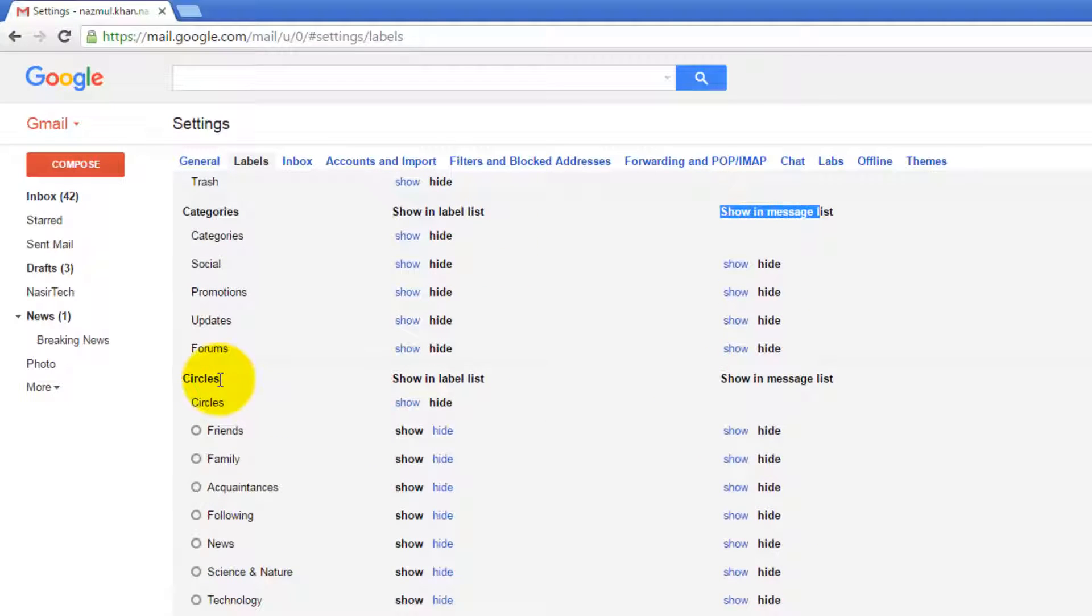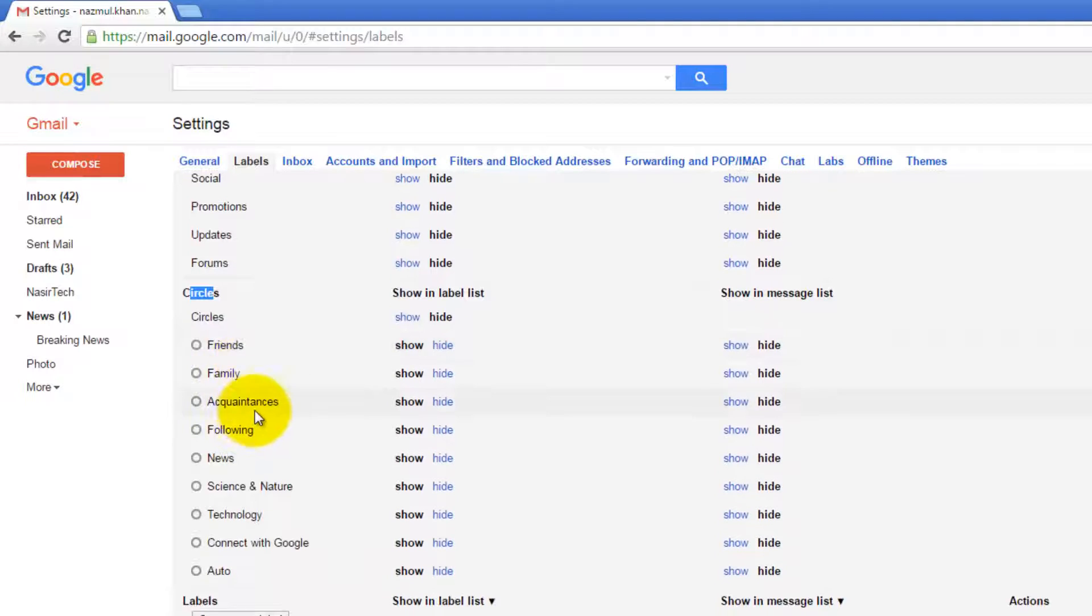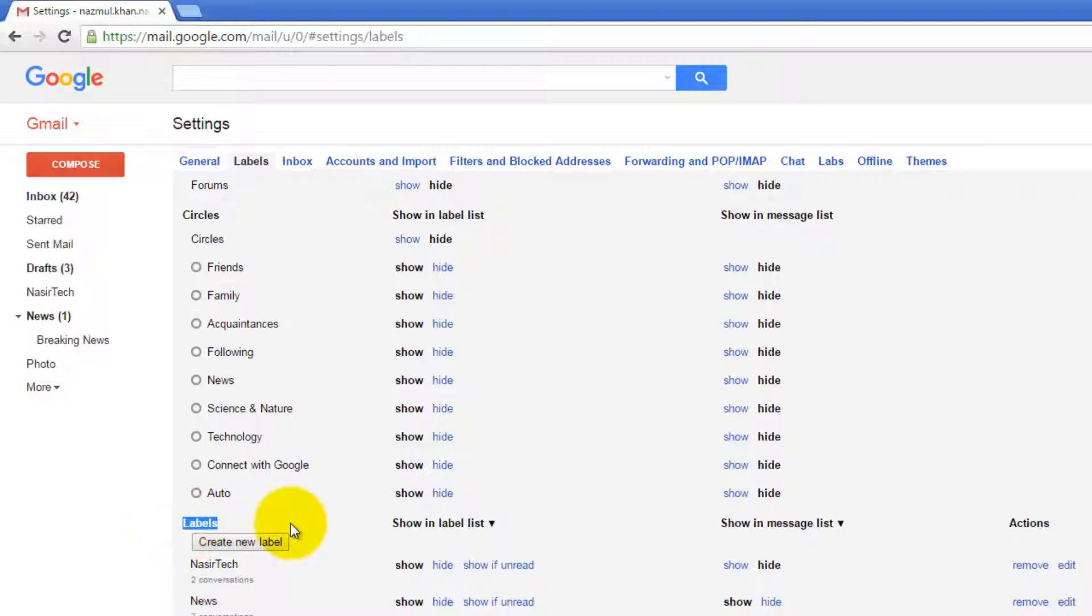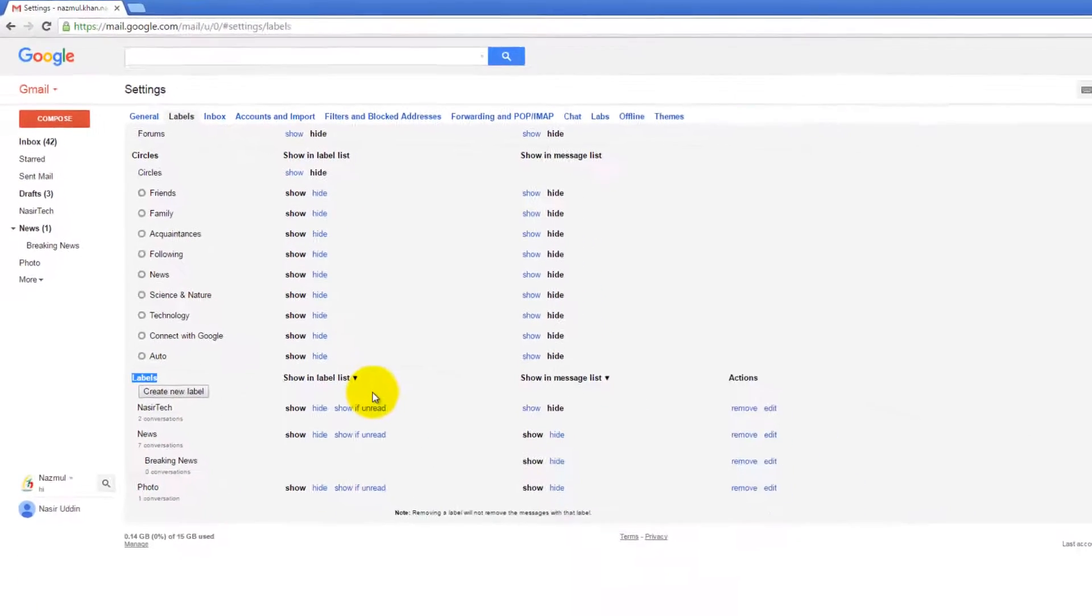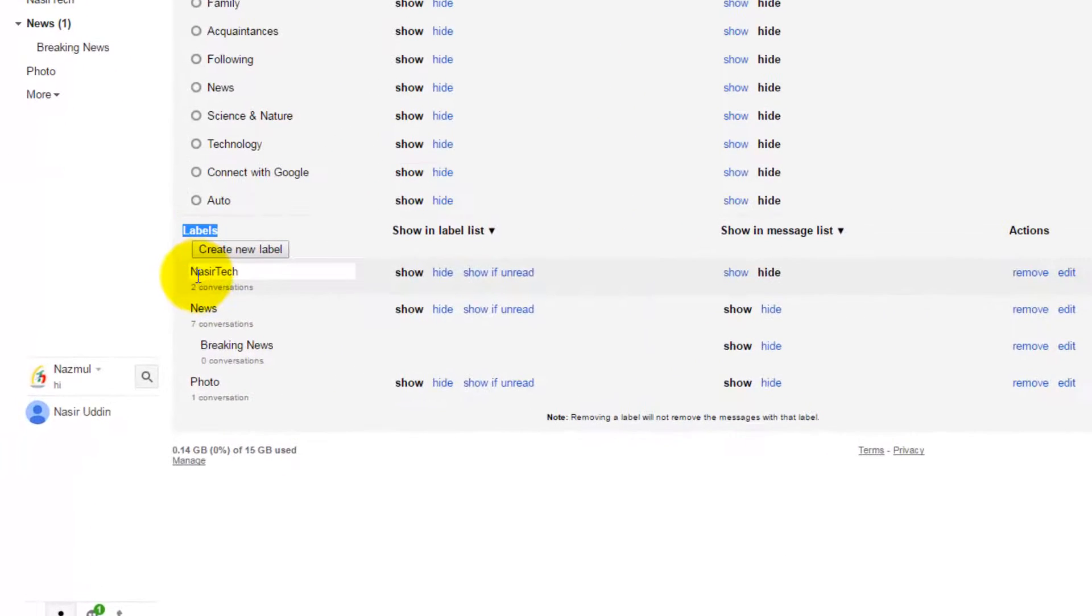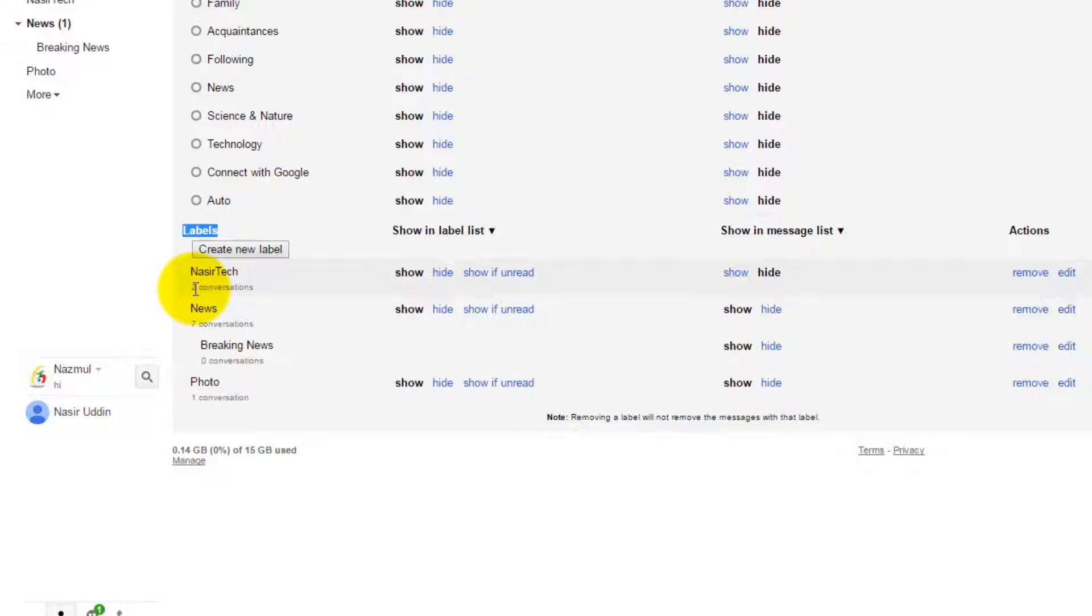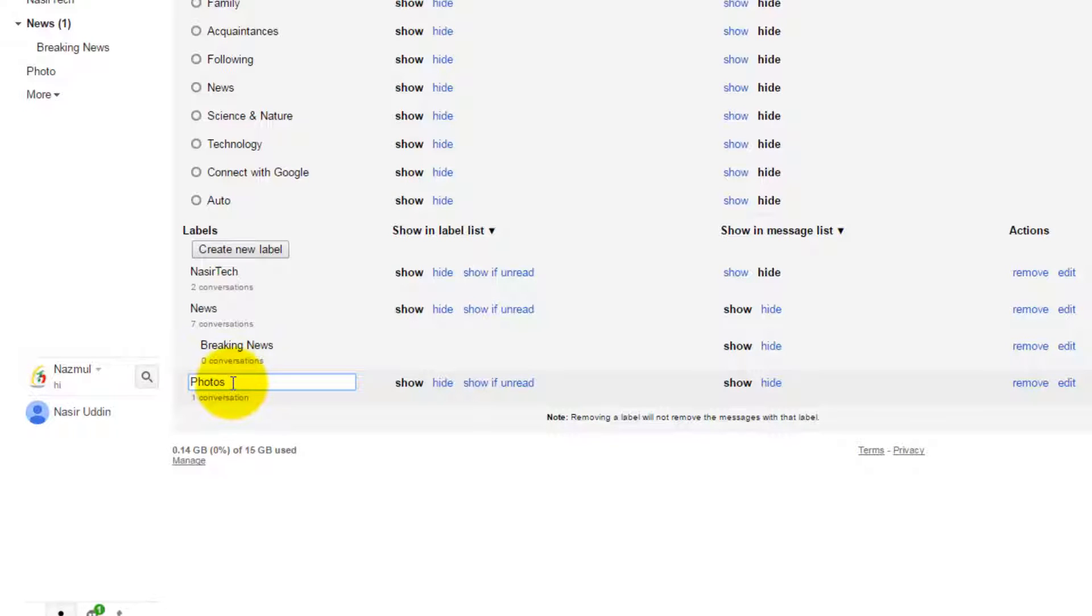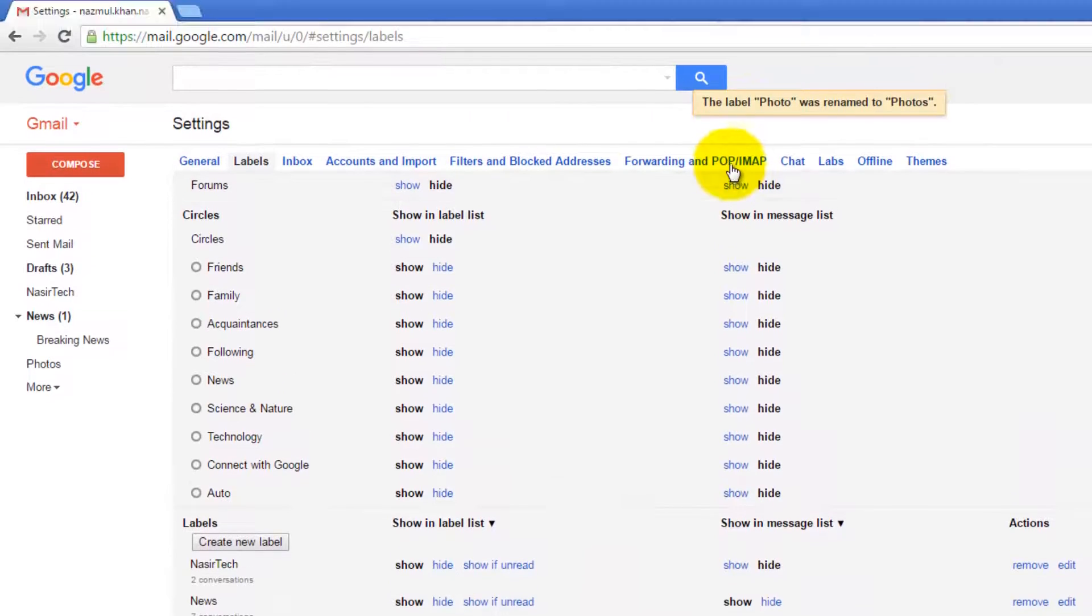And then we have the Google+ Circles option as well. Finally, we have user-defined labels. This section displays all user-defined labels and provides options to modify various settings. First of all, this shows the name of the label and how many conversations are assigned to this label. To rename any label, just click on the label name and start typing, and Gmail will automatically rename this label.